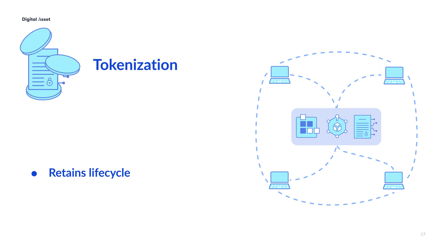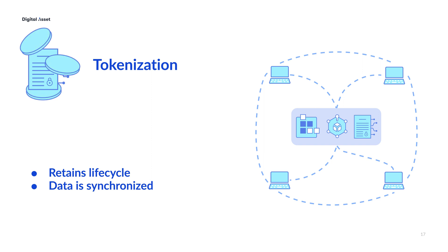Because these tokenized assets live on the distributed ledger, there's no need for messaging and back-and-forth confirmations between the parties. Those in the multi-party application see a shared view of the asset. The data can be clearly synchronized among all the interested parties.